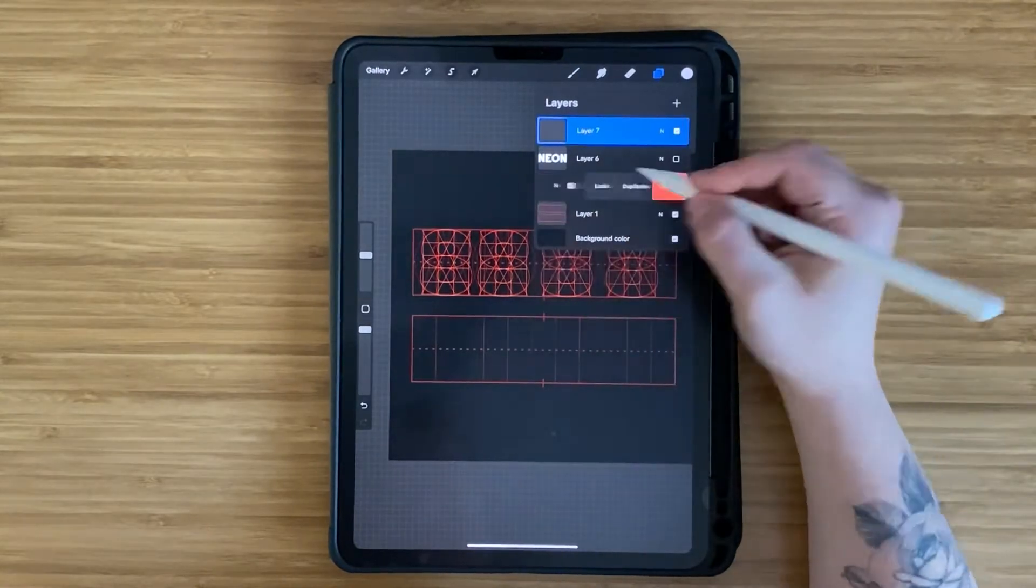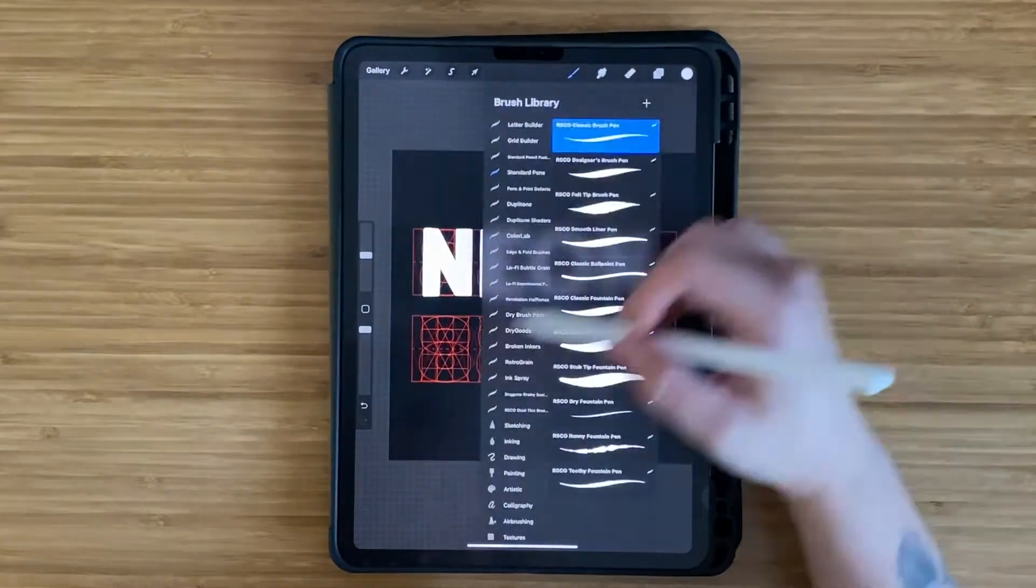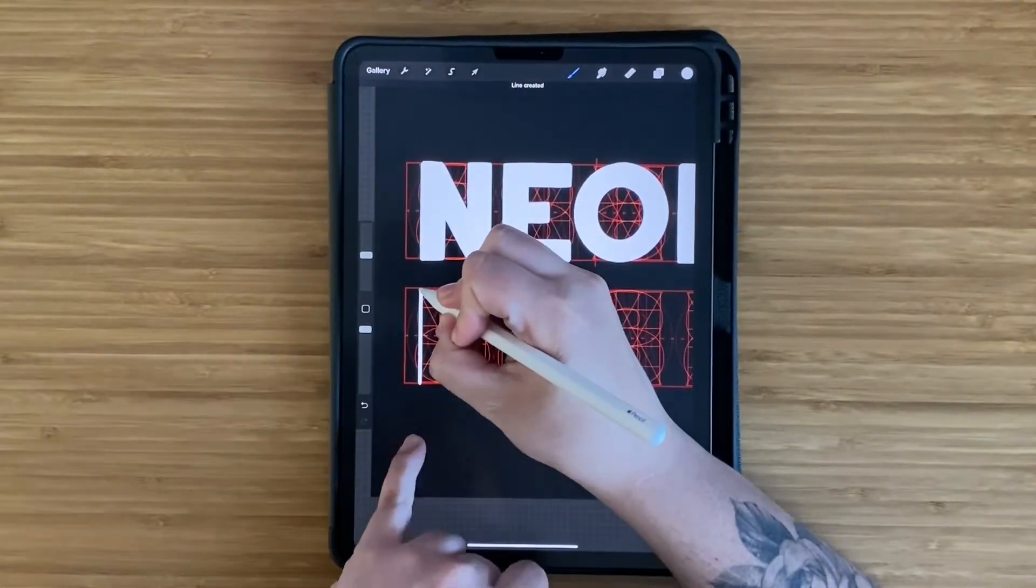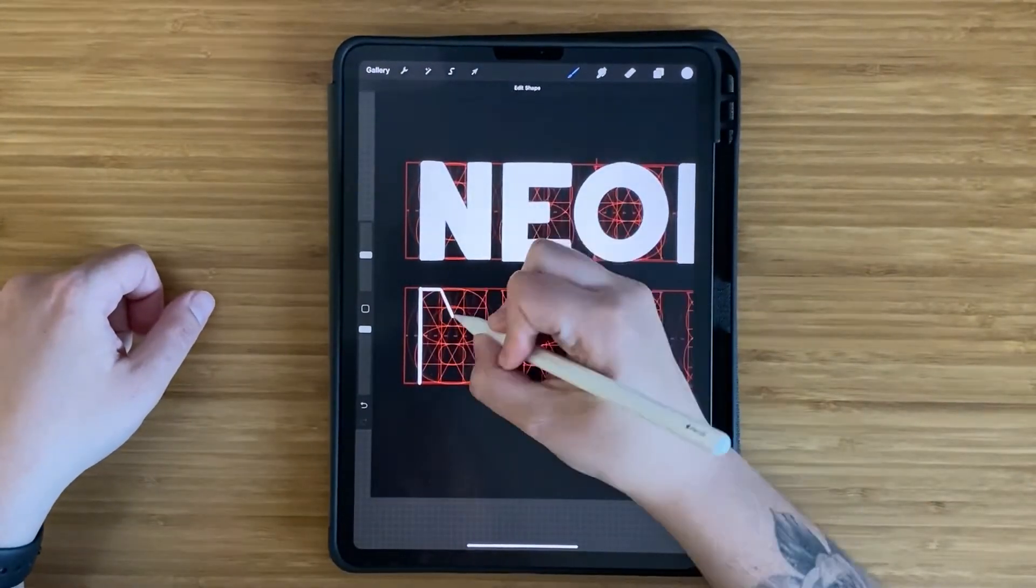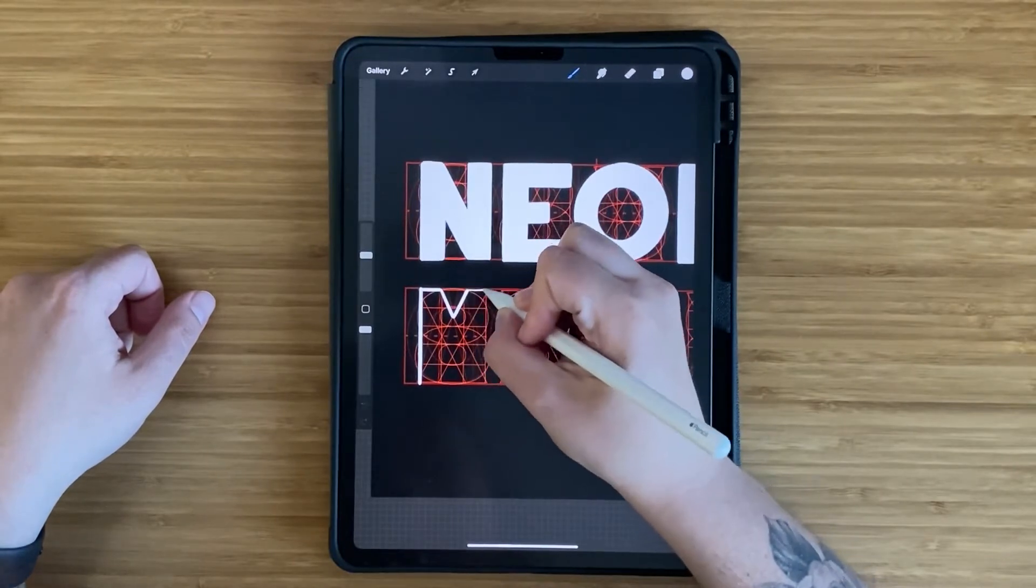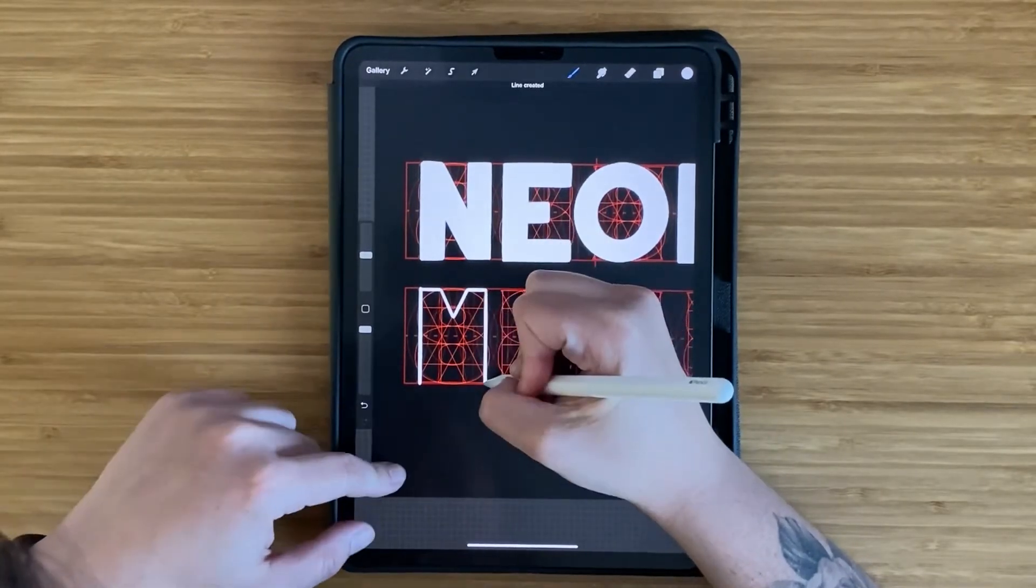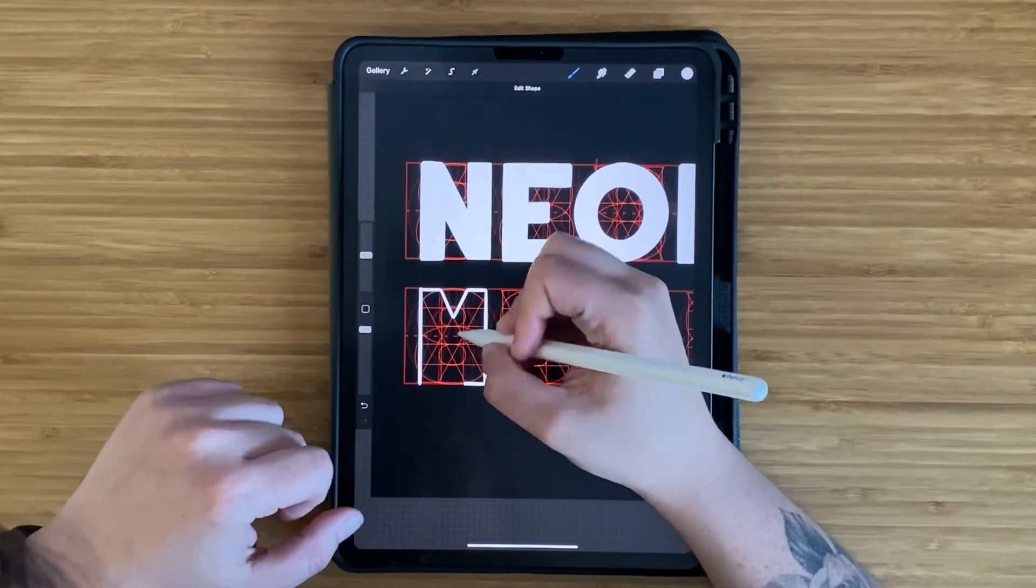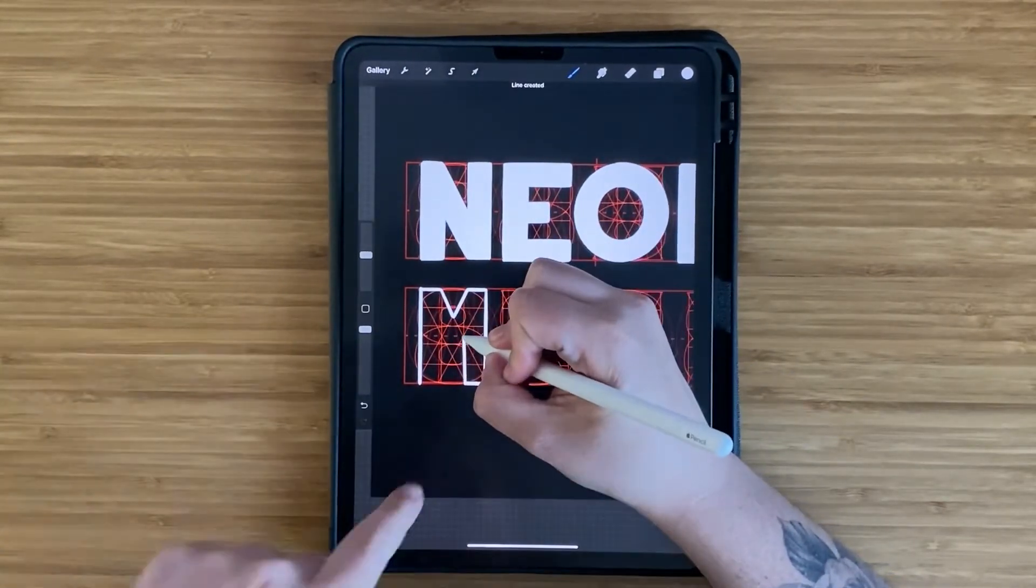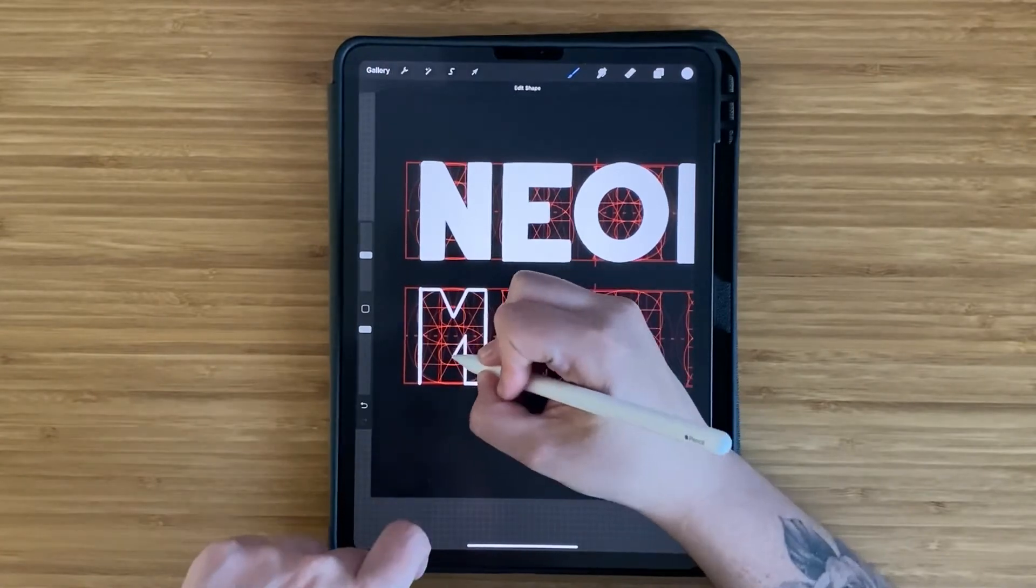Once I had my first word done, since my second one also has four letters, I duplicated the letter grid layer and then dragged it down to start drawing the letters for my second word. These letter grids are meant to be a guide, so you can follow them as exact or loosely as you'd like.